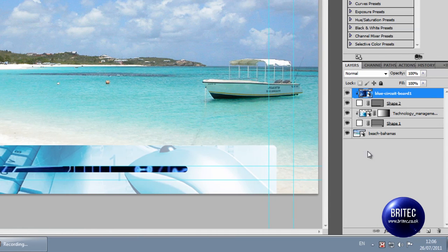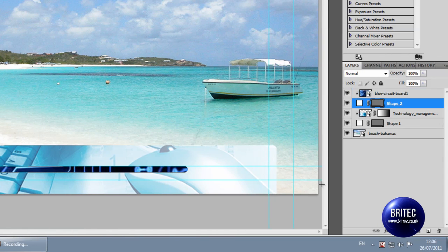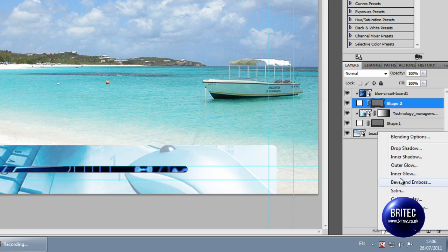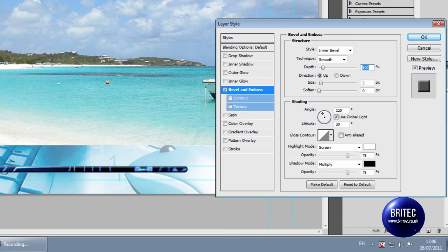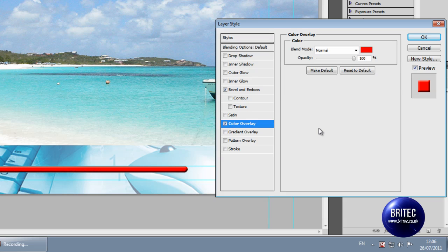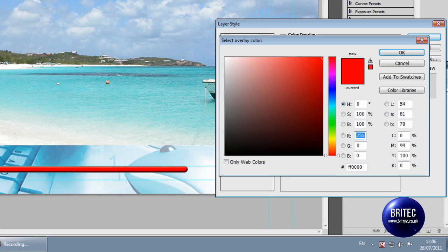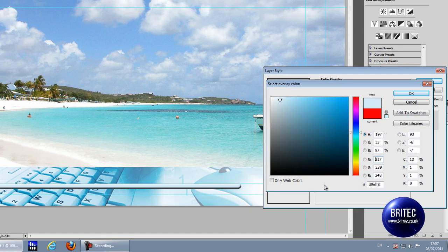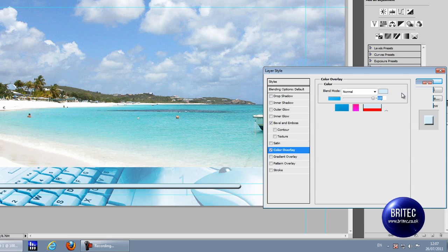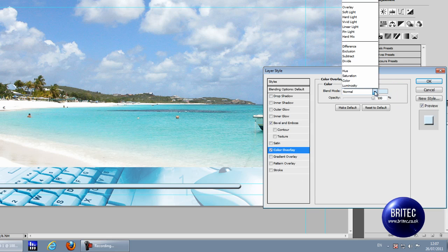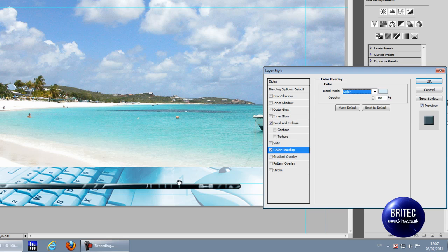What we need to do now is click on the shape, then FX, Bevel and Emboss - just to round it off a bit. Also Colour Overlay, and what we're going to do is click on the colour tab and then click on a nice blue colour from the picture - you can pick whatever blue you want. Click OK there and then change the blend mode to Colour.